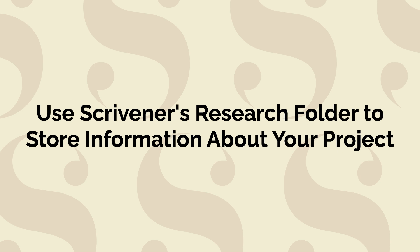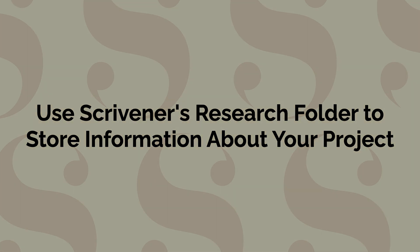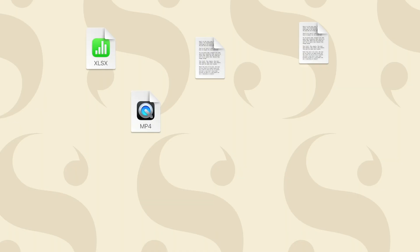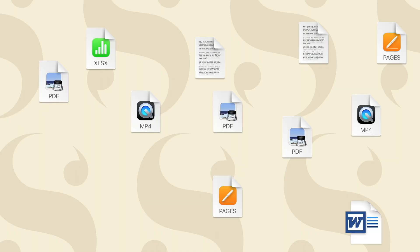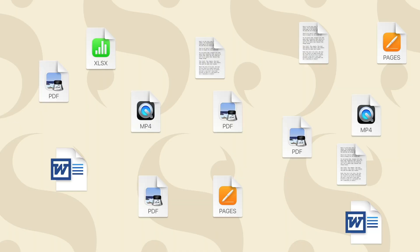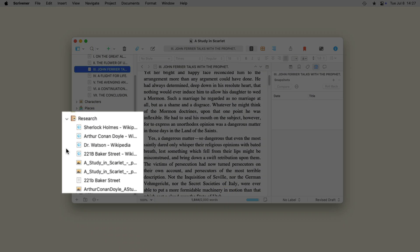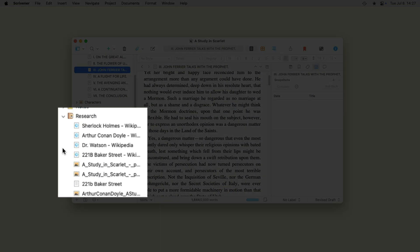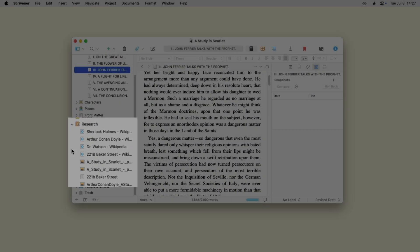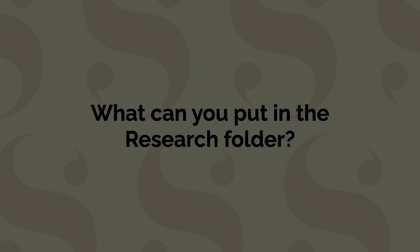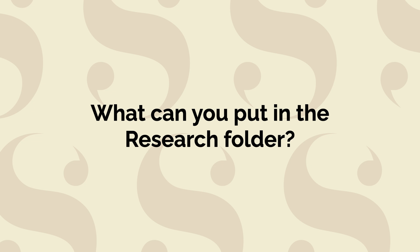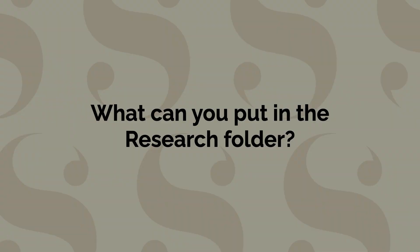Scrivener's research folder lets you collate material about your project and access it easily. Instead of having documents scattered across your computer's desktop or stashed away in various folders, you can store them in Scrivener's research folder. You can import all kinds of files to the research folder to later view them in Scrivener.